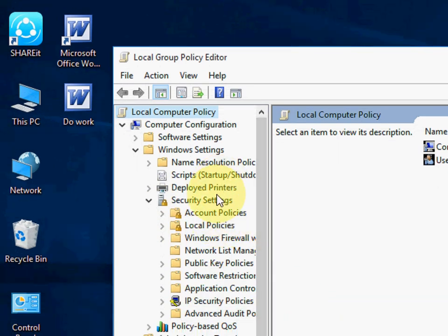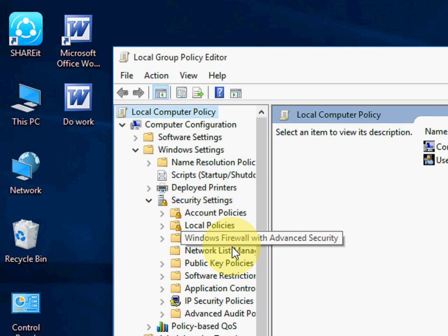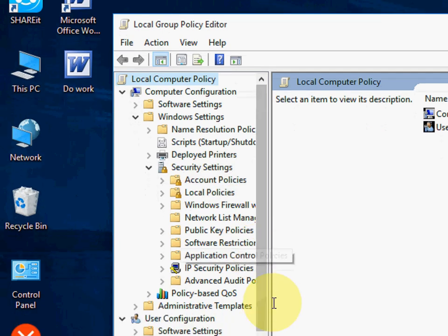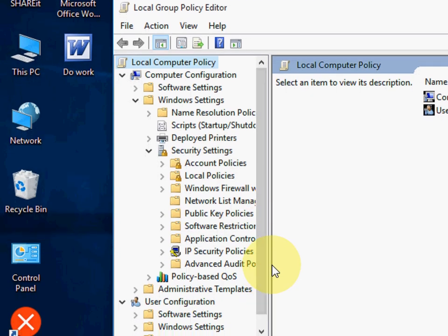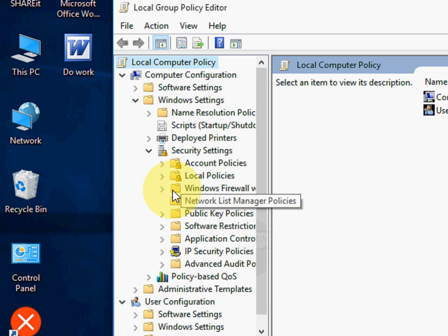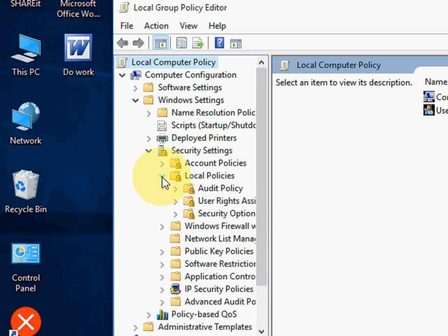Extend the Security Settings and then Local Policies. Here, the Local Policies.